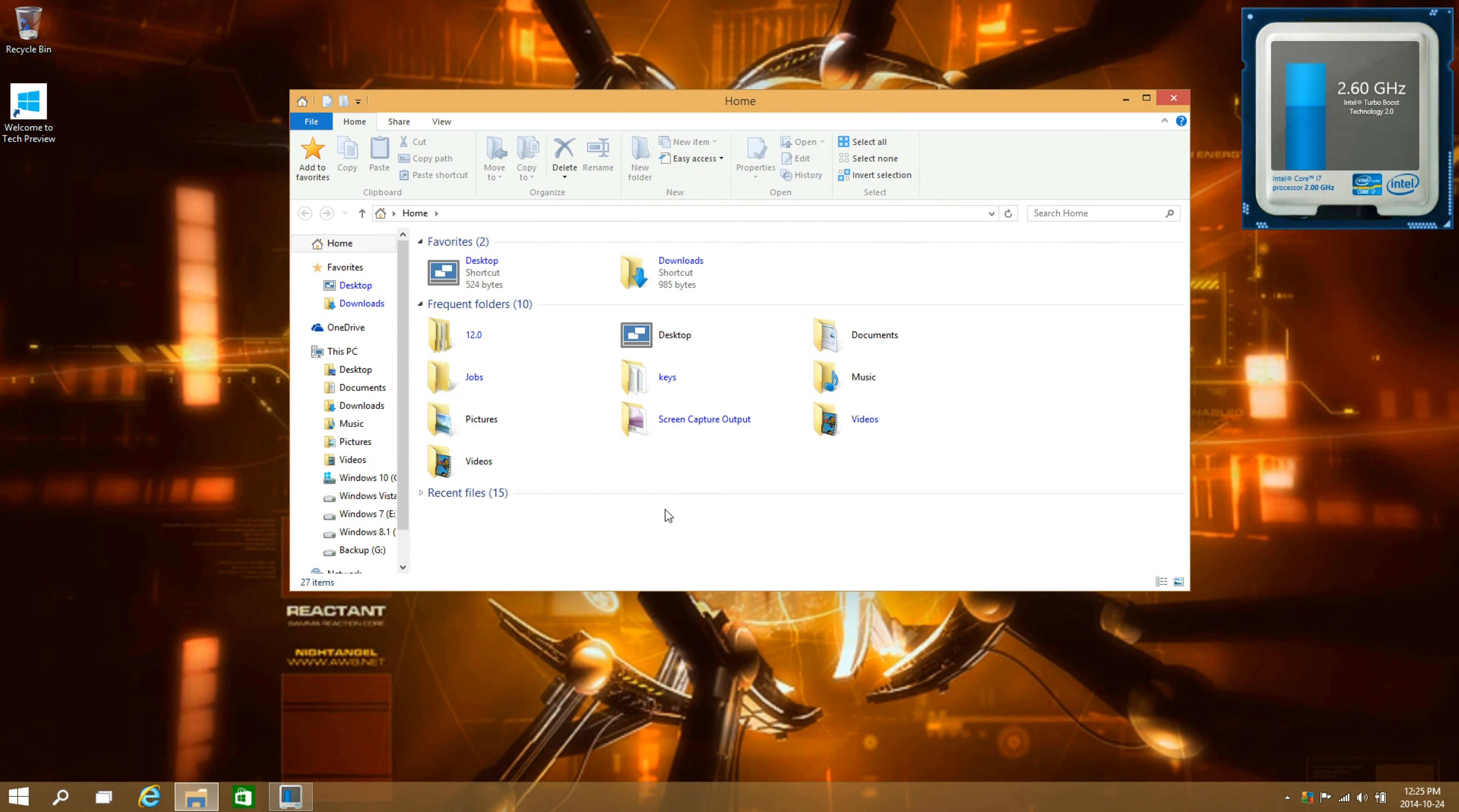Now when you open up file explorer it goes to a new place called home and I'm going to be showing you how to make it go to this PC.